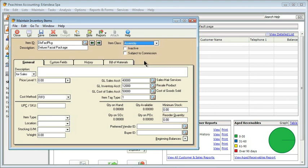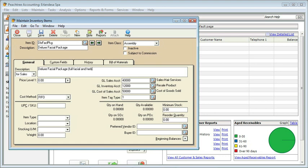Many of the fields required for an assembly are just the same as they are for services and inventory items, but we need to do something a little bit different as well. Let's go through the General tab that we're already familiar with — we need to put in a description for sales.